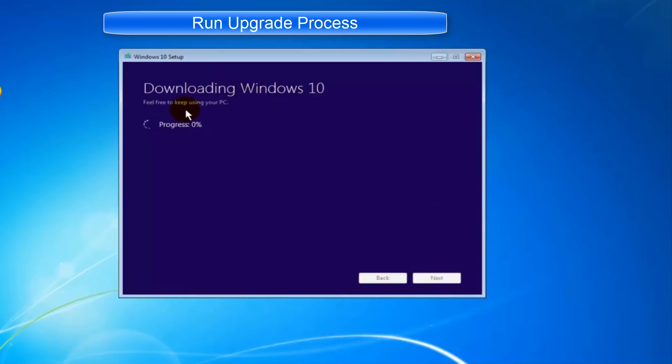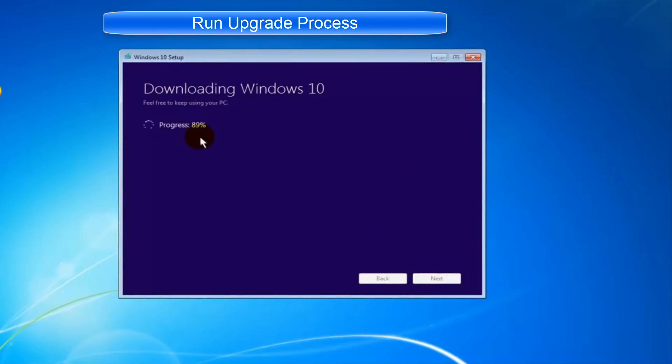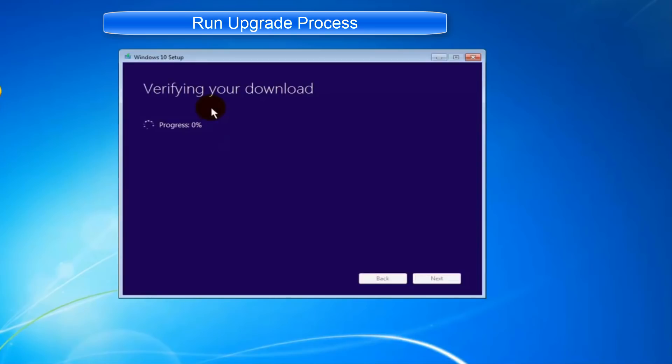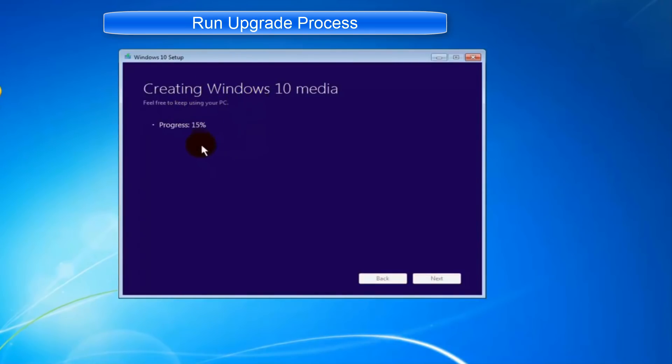Once you click next, the system will start going through certain processes like downloading Windows 10, verifying the download, and creating Windows 10 media. Depending on the speed of your computer and internet, it can take several minutes to hours to complete these steps.